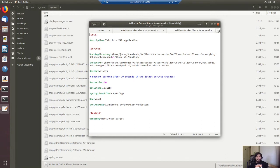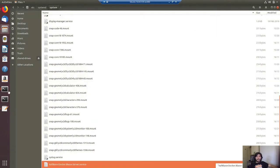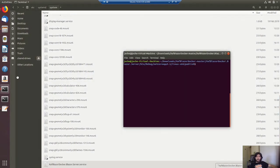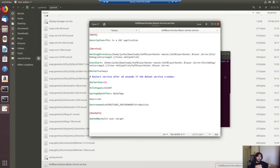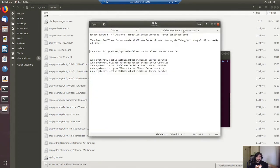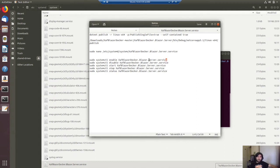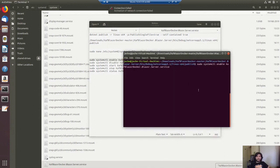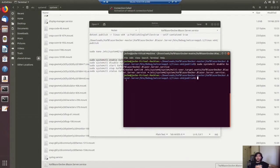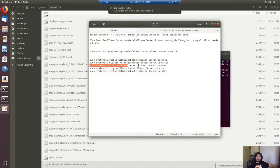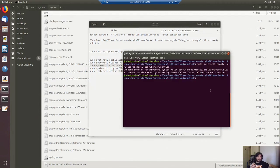Now that we've created the file, we need to enable the service. To enable it we run: sudo systemctl enable and then the name of the service. Now it's enabled. Next we need to start it — it's the same command, just change enable to start. Now it has started.